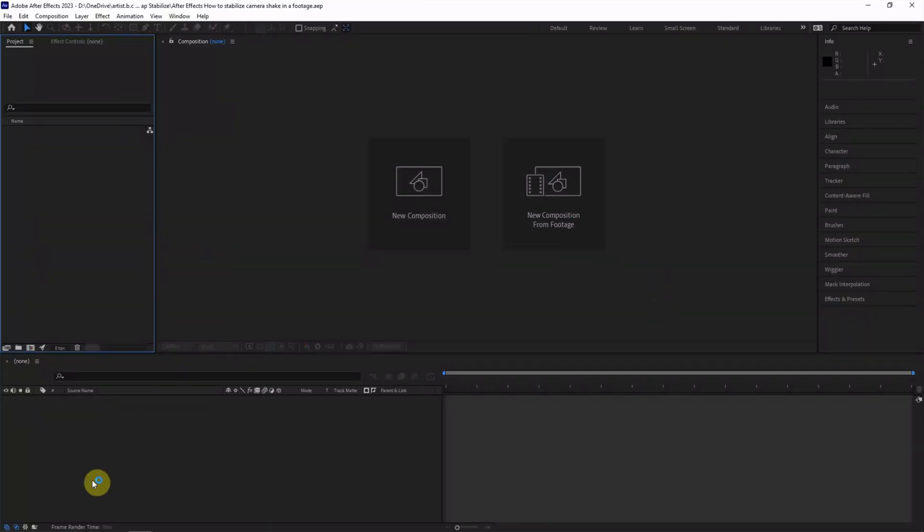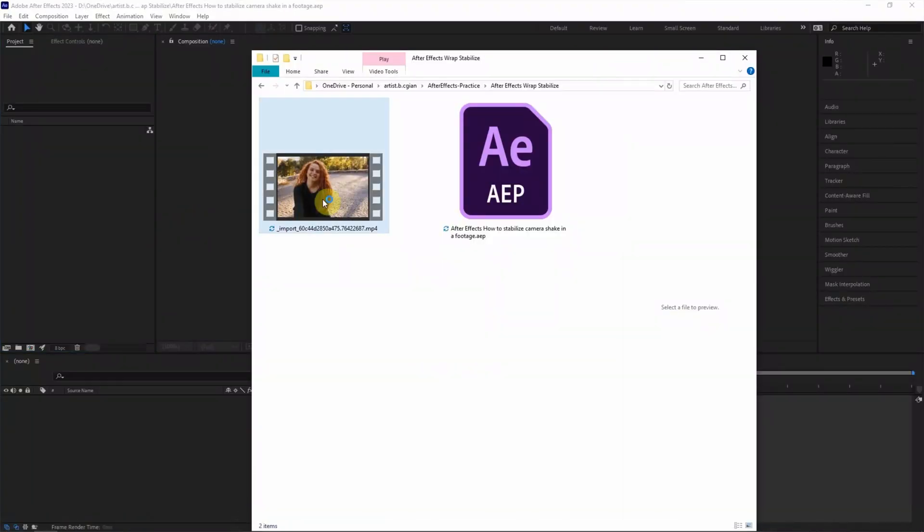I have footage downloaded from FreePaid.com. You can find the download link in this video description.